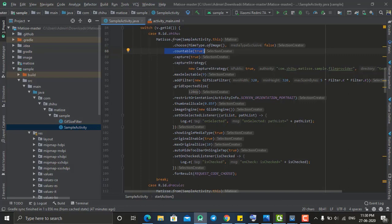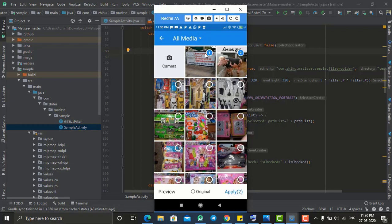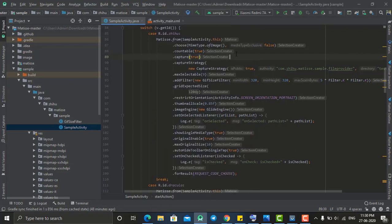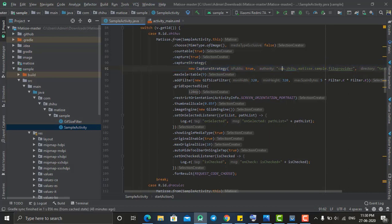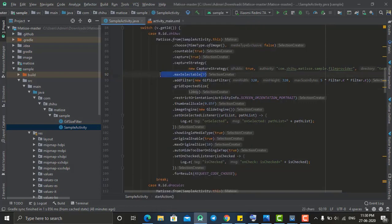After that, countable determines whether to show a count when selecting — like 1, 2, 3 — so I pass it as true and it will show that. Then capture, whether you want to show a preview or not. Then captureStrategy, which you can keep as is. Then maxSelectable sets how many images you can select; I set it to nine, so you cannot select more than nine images.